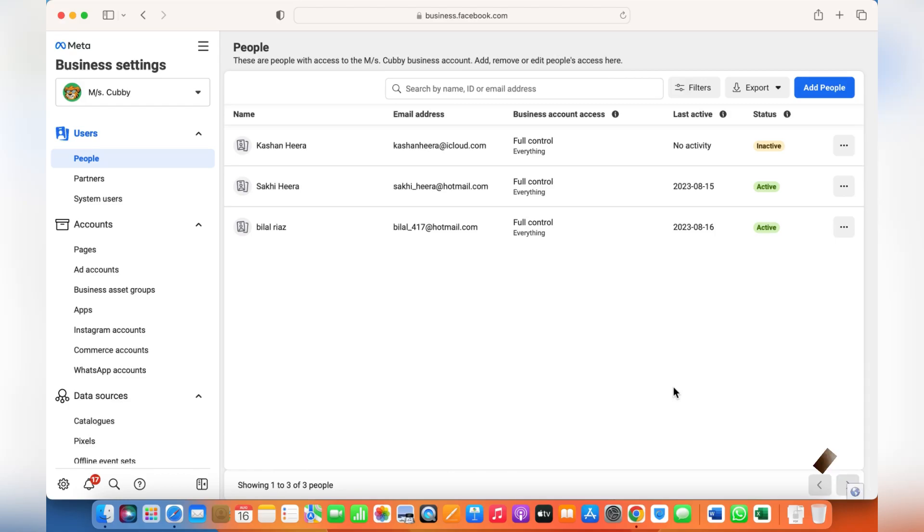Hi guys, welcome back to my YouTube channel. In this video, I've been asked a lot of times how to give access to people or business partners to your Meta business account. I'll show you the complete process in which you can give access to business people for your pixels, catalogs, and different things.